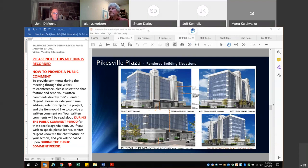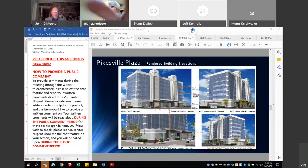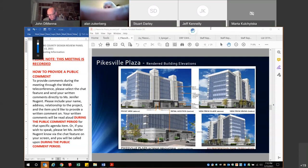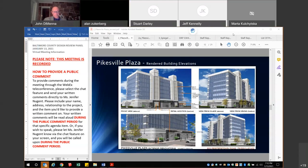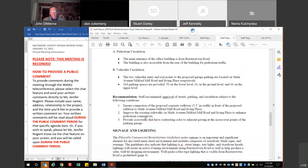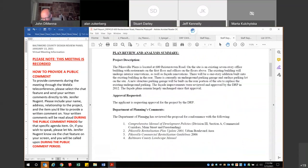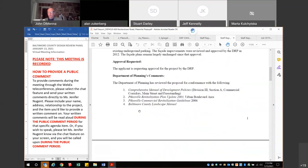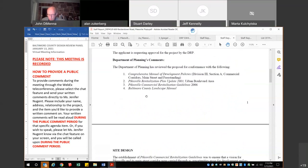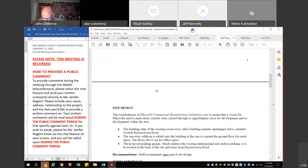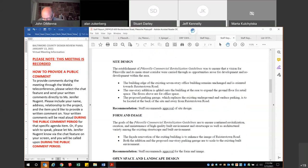Thank you, Mr. Zuckerberg. Marta introduces the staff report based on the comprehensive management plan, Pikesville revitalization plan, Pikesville commercial revitalization guidelines, and Baltimore County landscape manual.